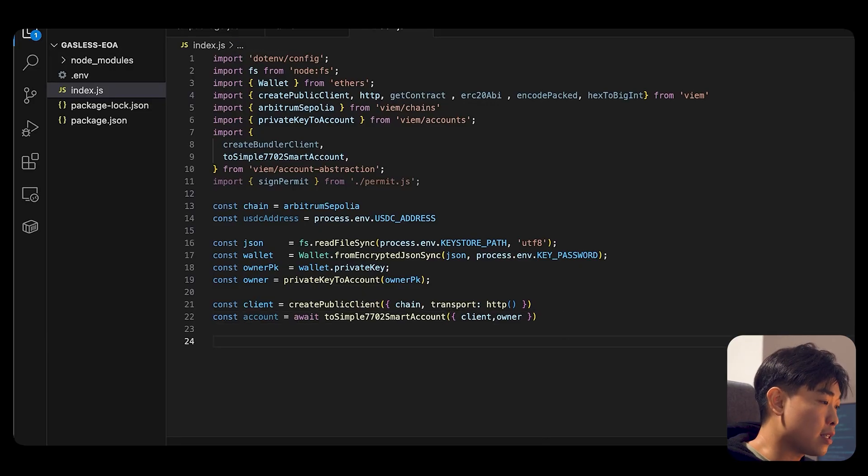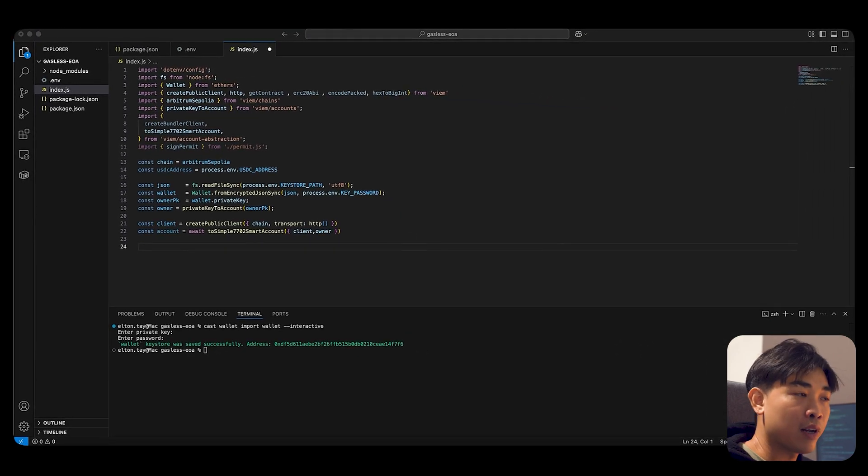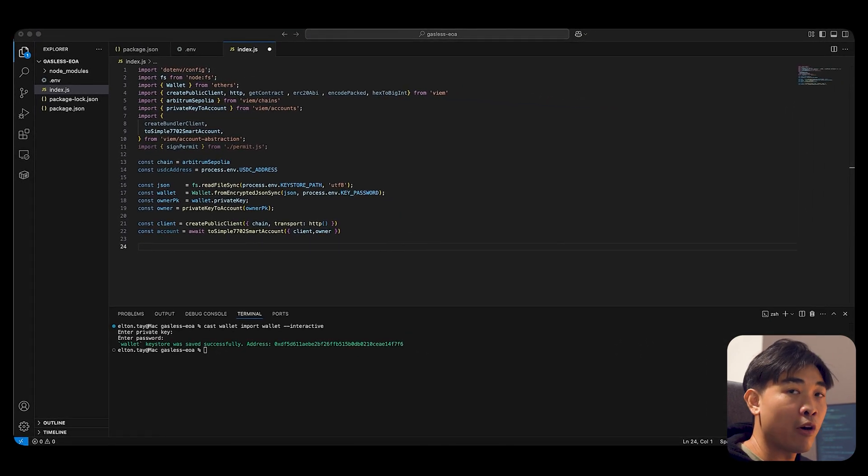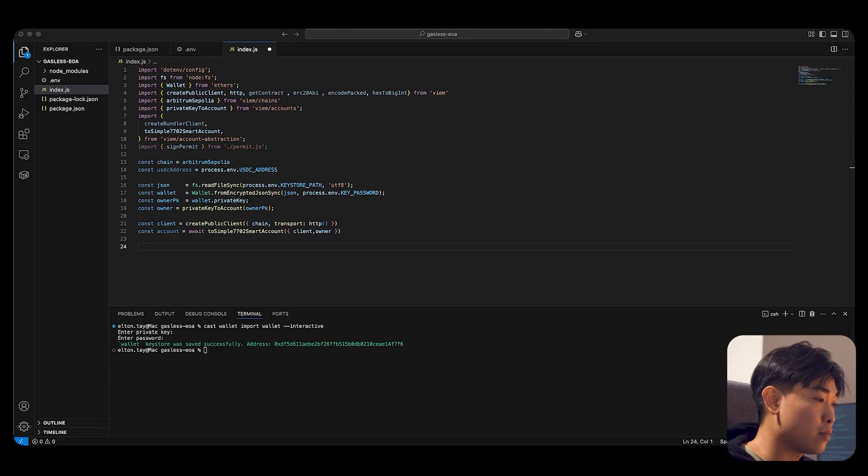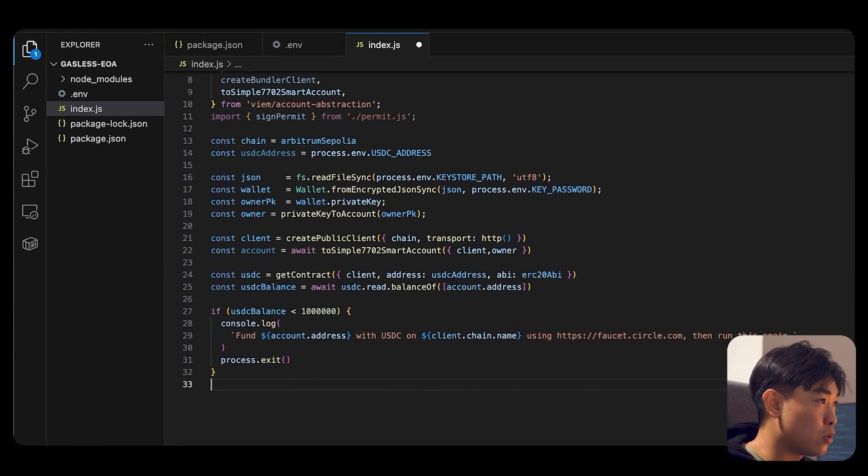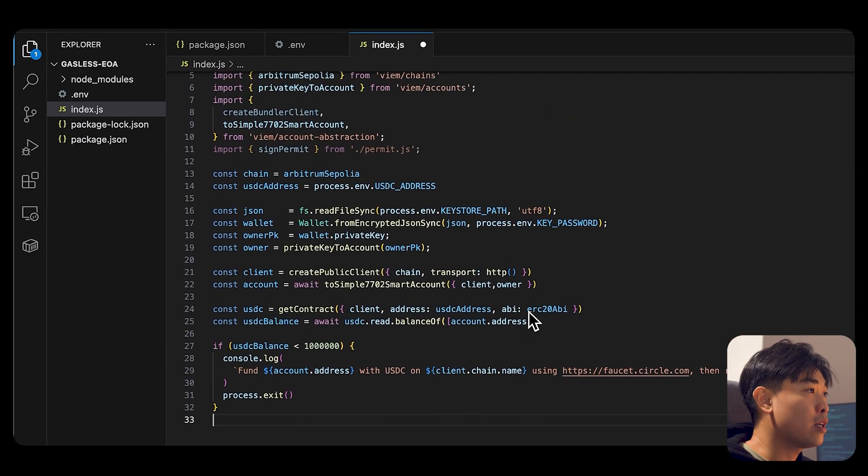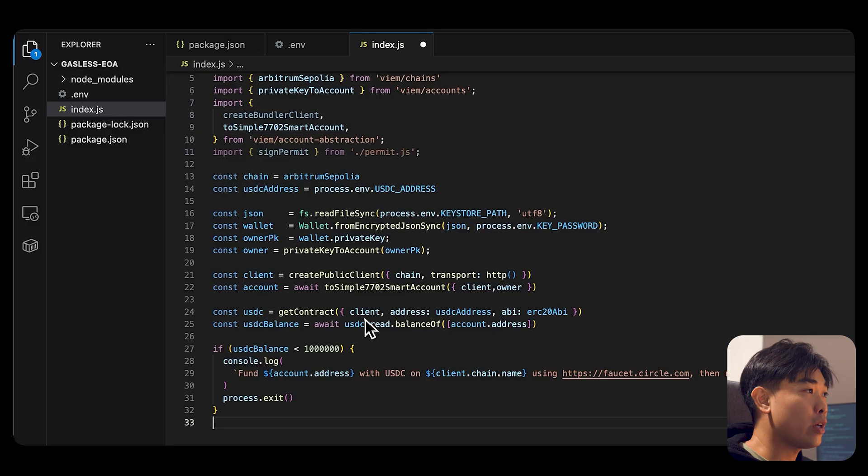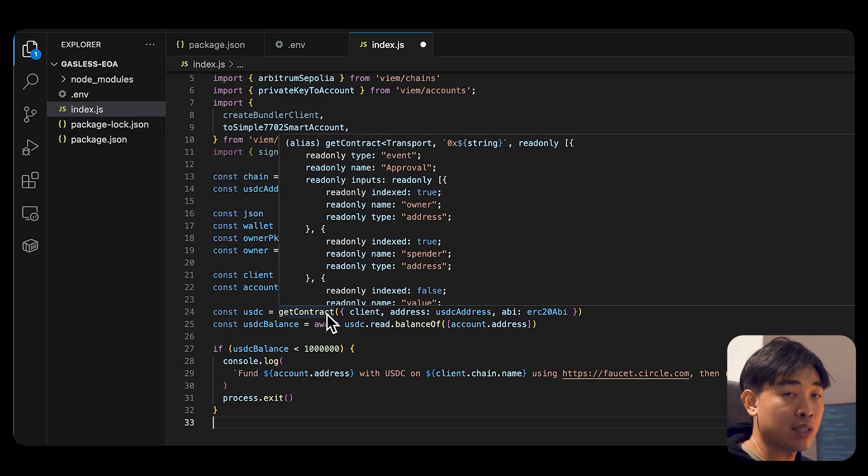So what's next is we want to put in the helper function just to check if your account has a minimum of one USDC to perform the transfer. So we are going to do that. In here, you can see we are getting the contract, which is the USDC contract.